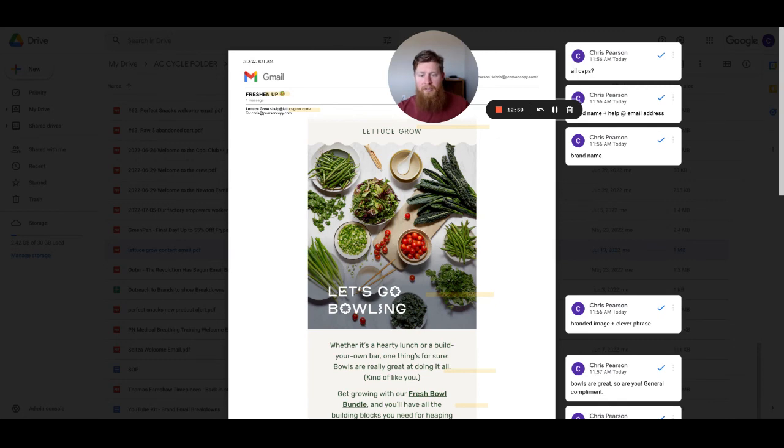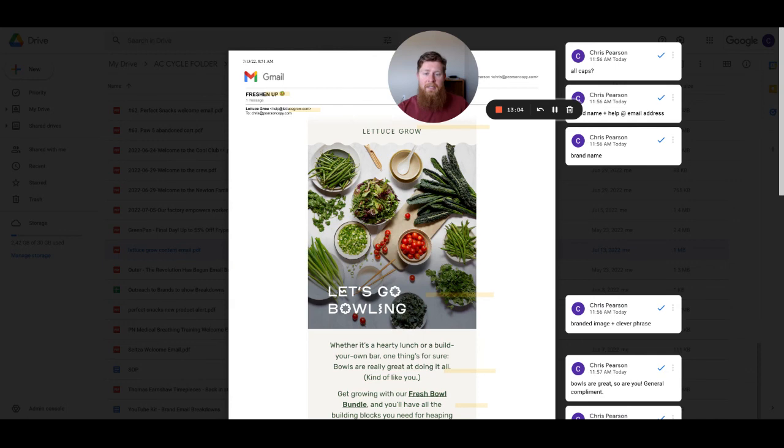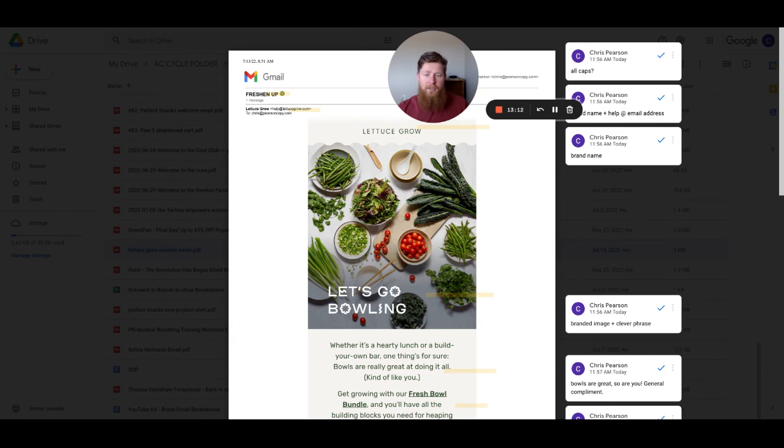In the meantime, if you want to see more videos like this, I've got more videos over on my YouTube channel where I'm breaking down brand emails as part of my 100 emails, 100 days challenge. Thanks for watching and I hope you have a good one.